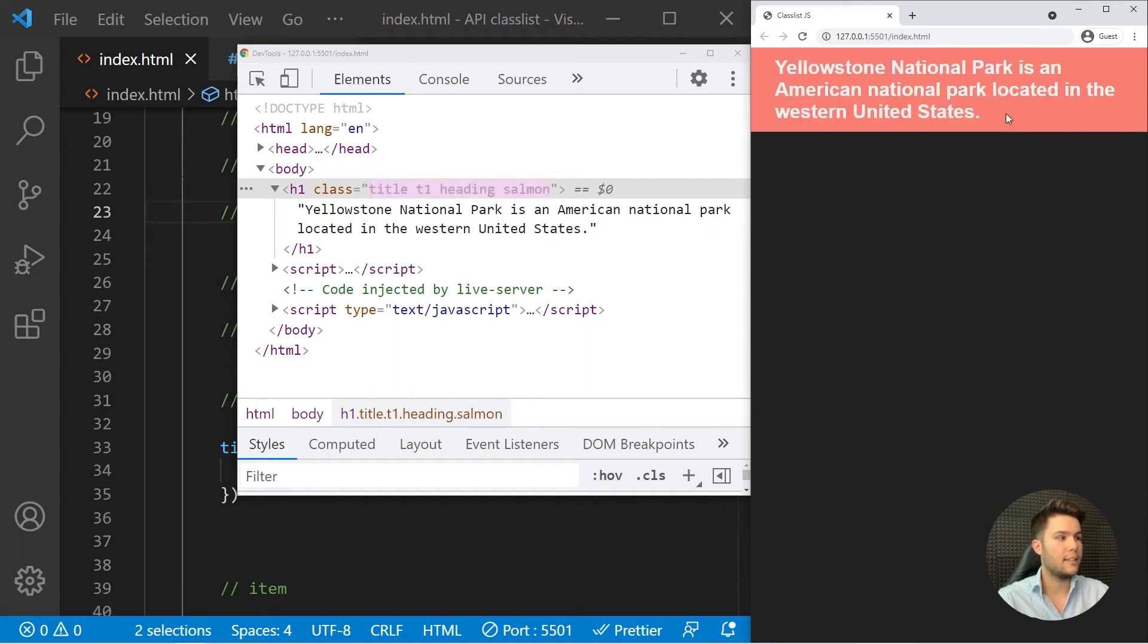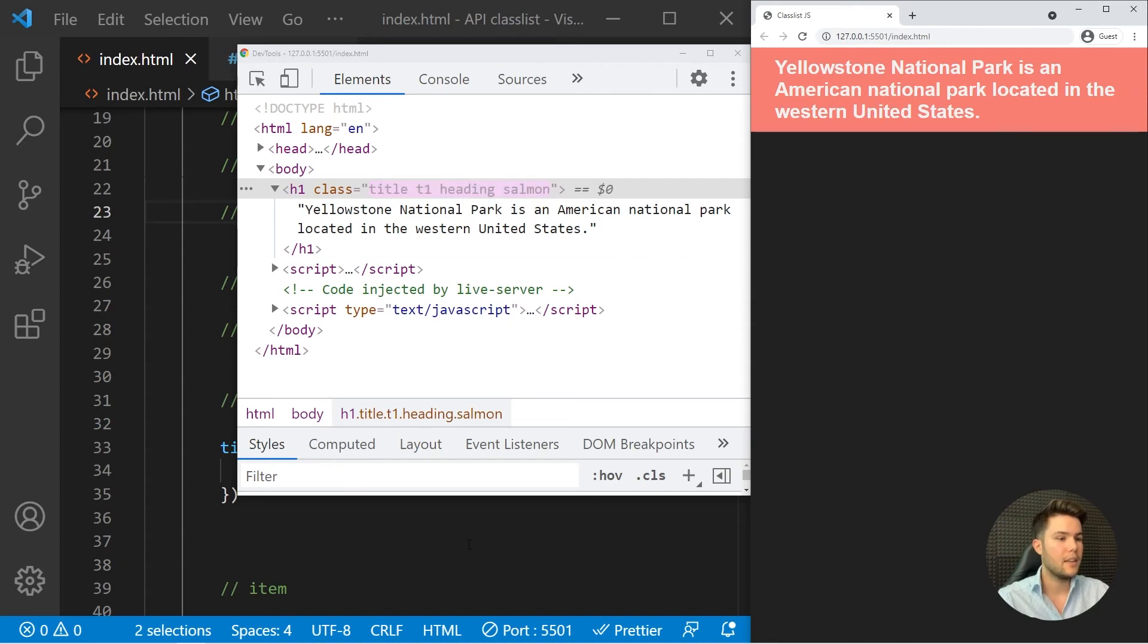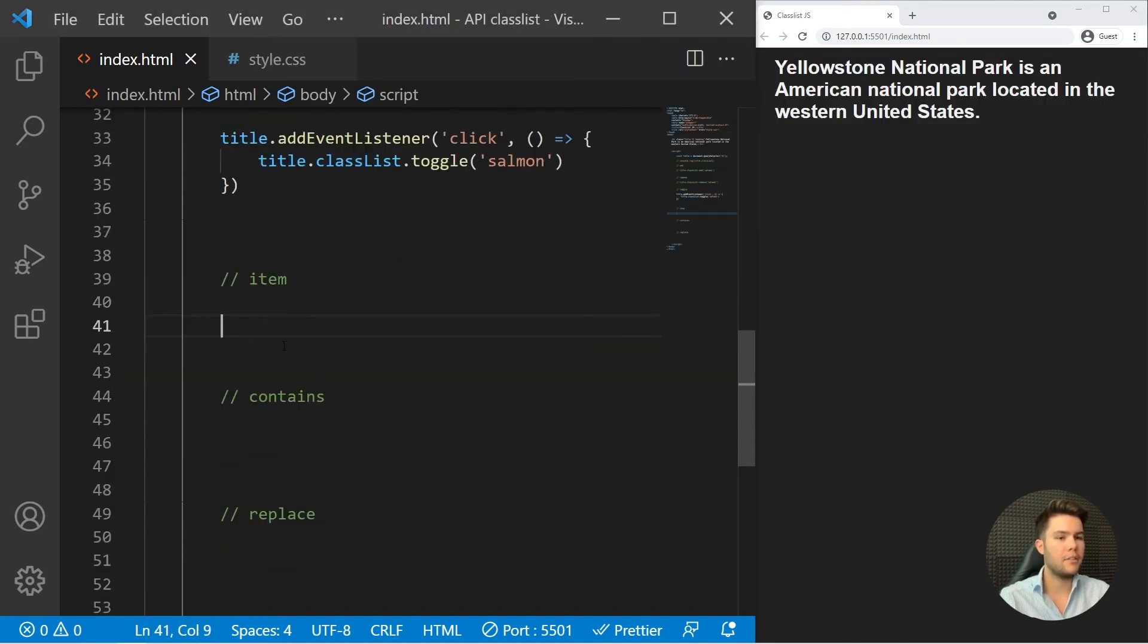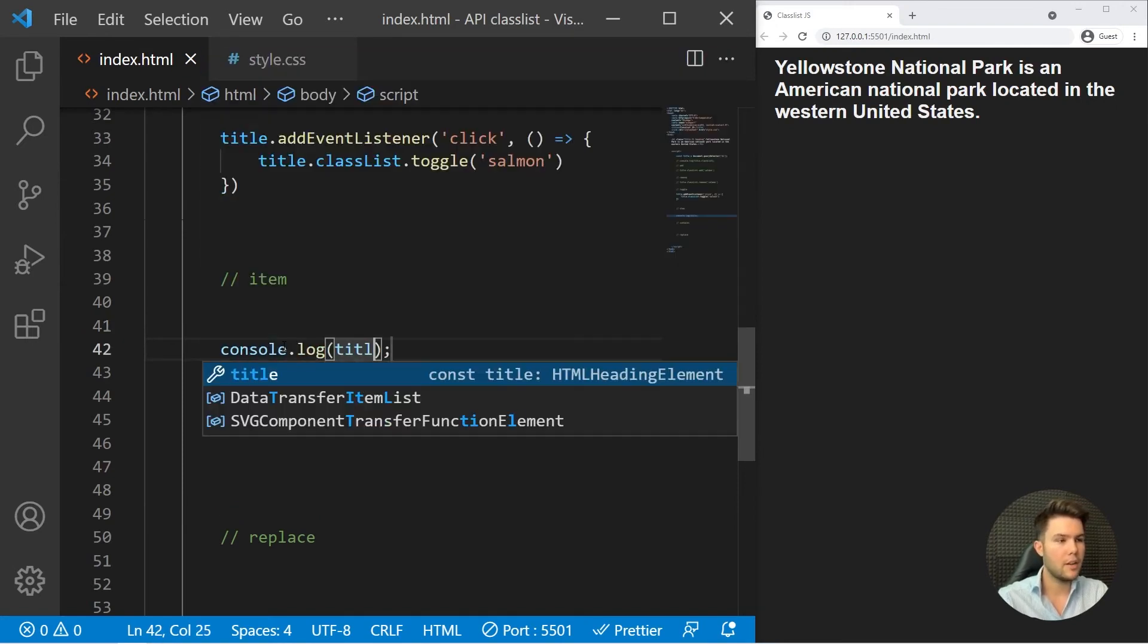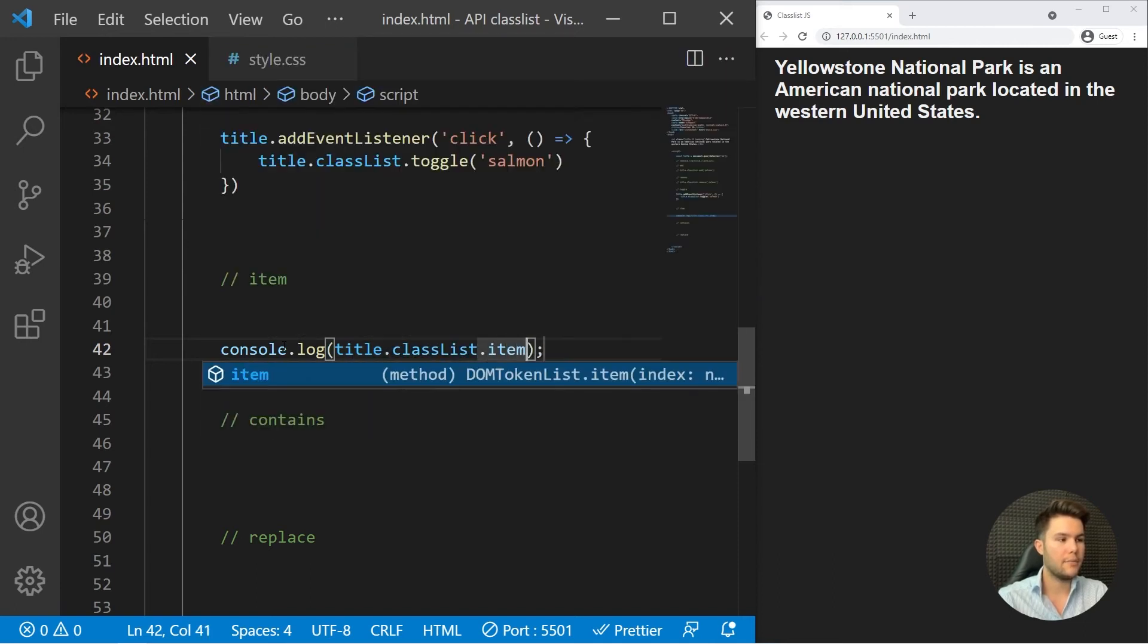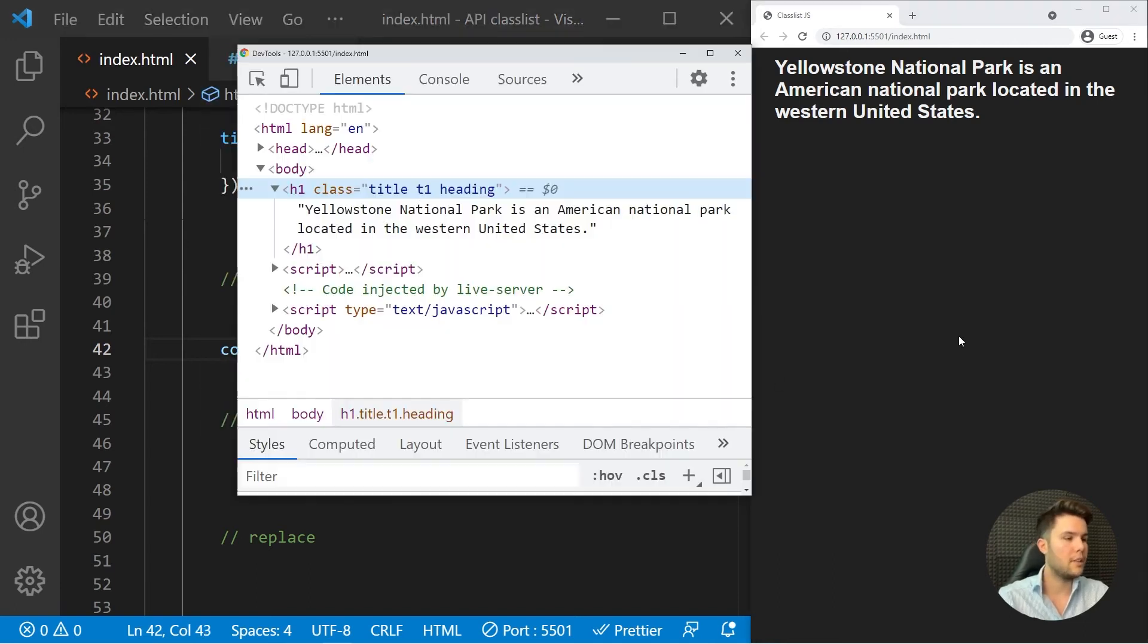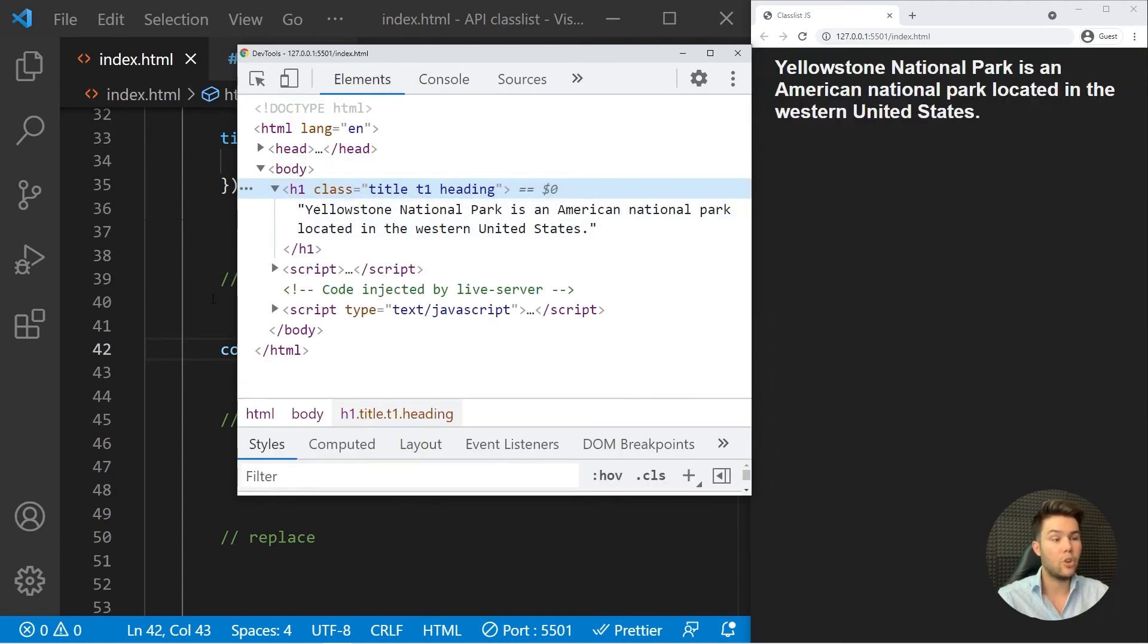After that we also have the item method, which is not really useful, but I'll show it to you anyway. So title.classList.item(0), for example, and it will give the first class to us. Title, and you see that it's the title. Sometimes it can be useful, but I'm not really using it a lot.